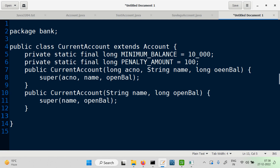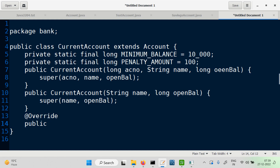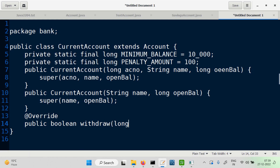Now it's about the withdrawal — we are overriding this method. We can use the annotation @Override to indicate that the method we are writing is an overriding method. It's a public method with return type boolean, and the same signature as in the superclass, taking amount as a parameter.